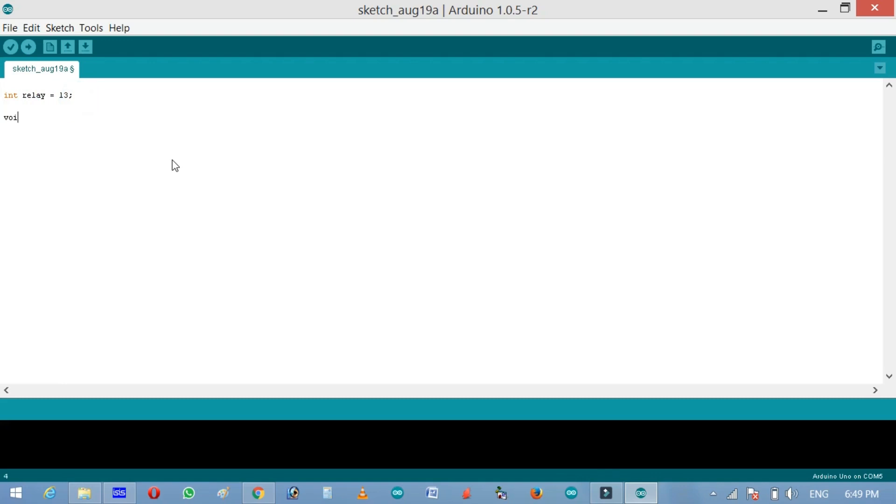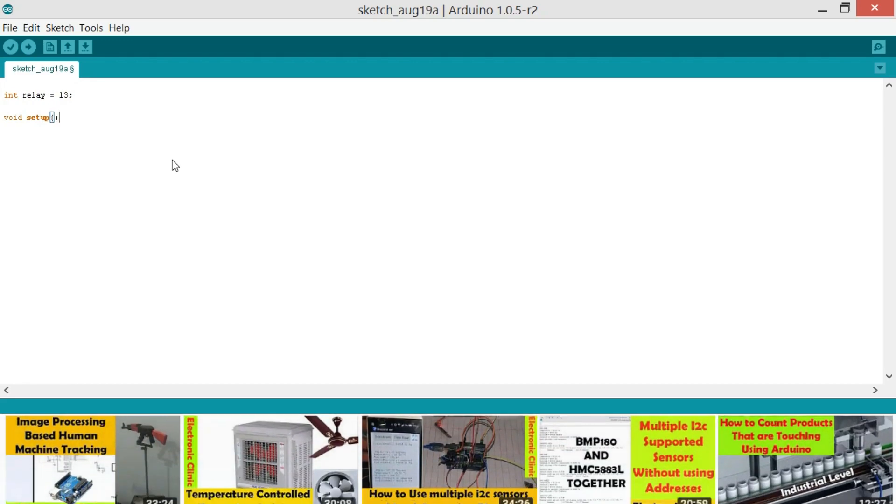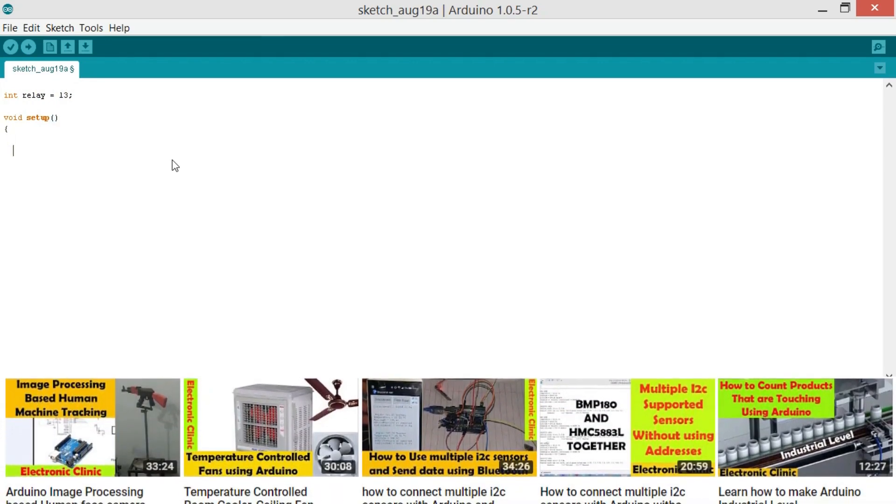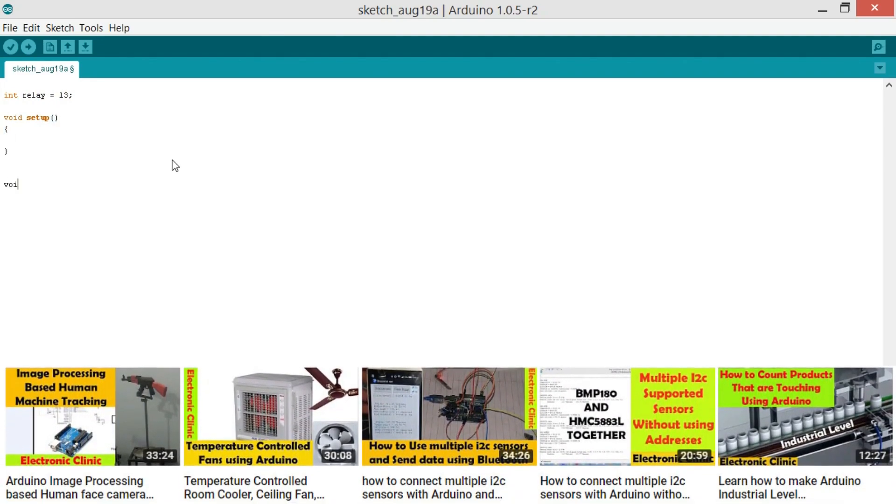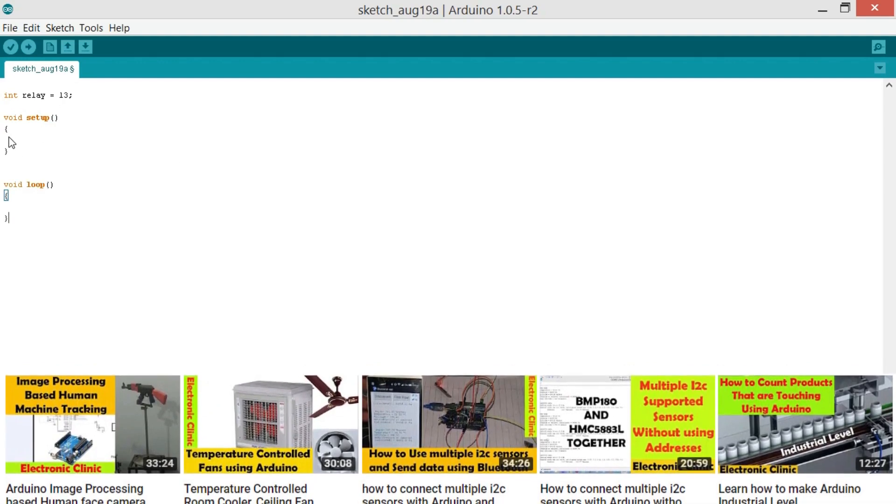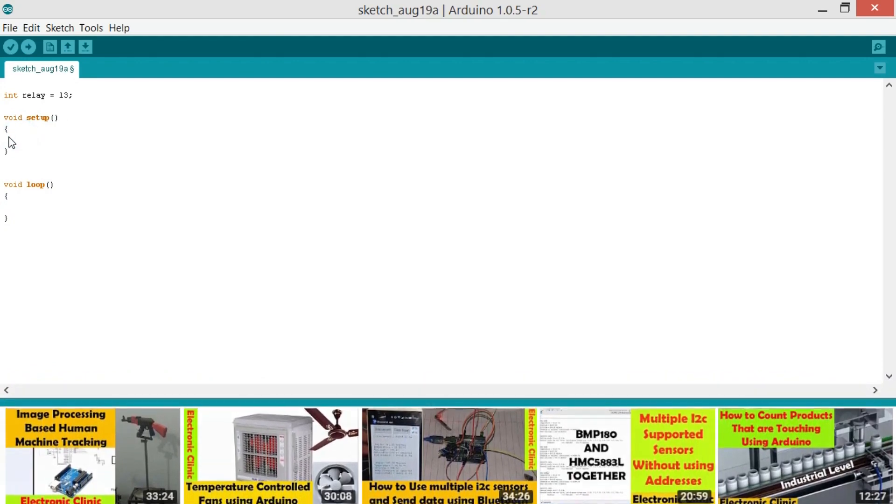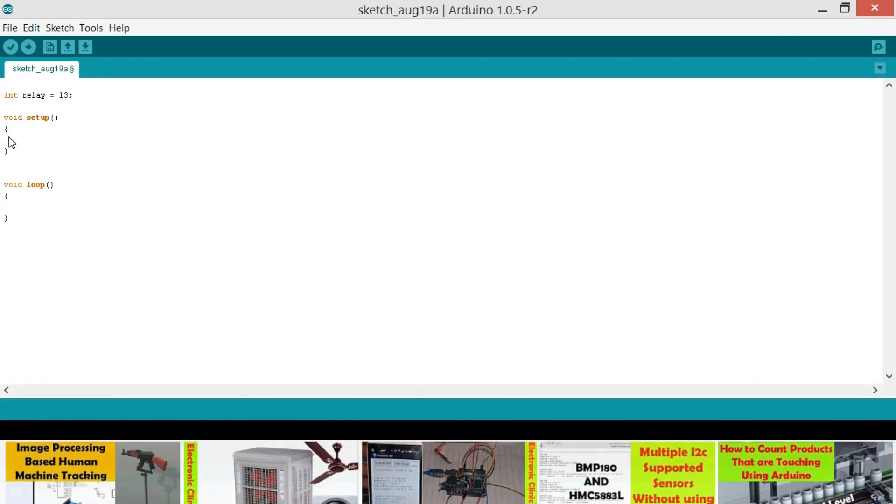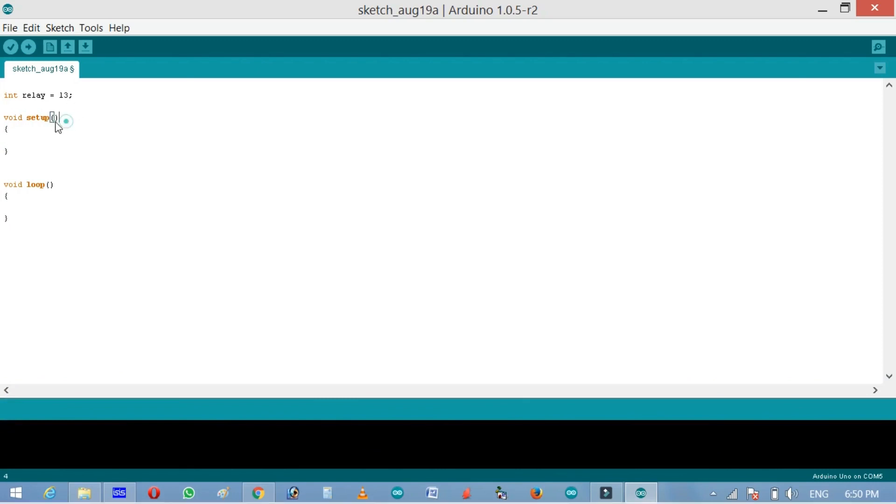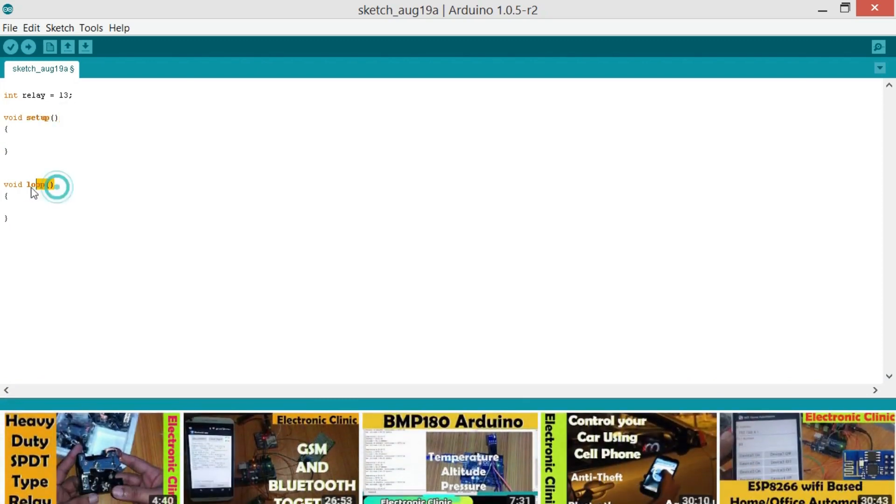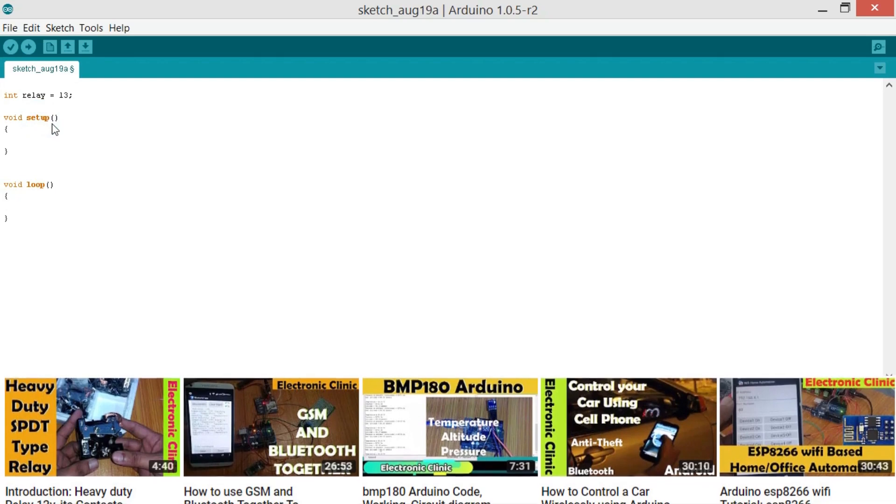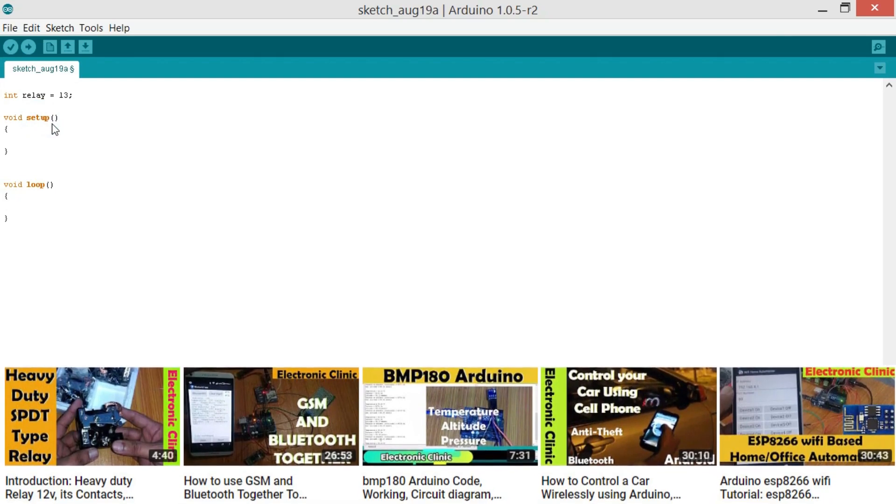So now we're going to create a void setup function and then void loop function. Now my friends, every Arduino and Mega program has at least two functions which are the void setup function and the void loop function. Void setup function executes only one time when the Arduino or Mega board is powered up.